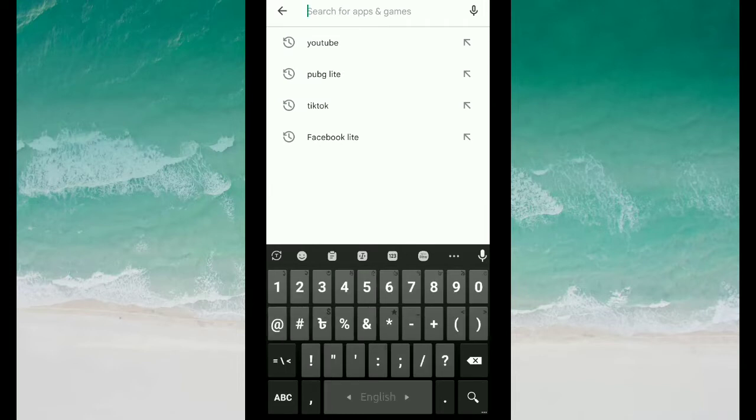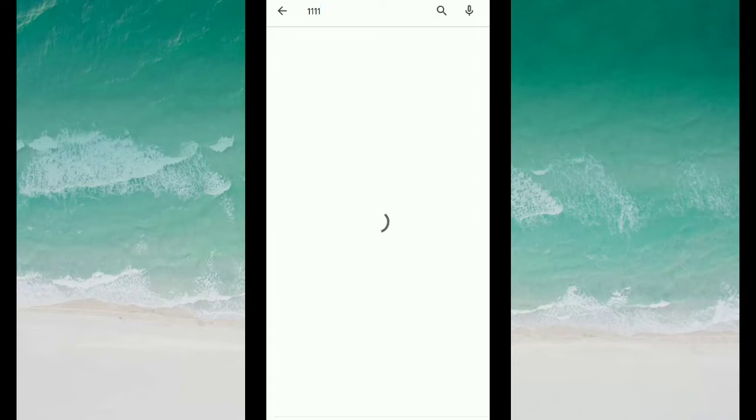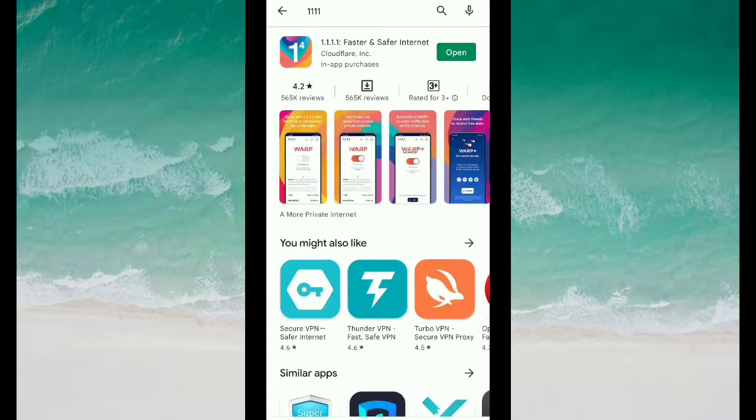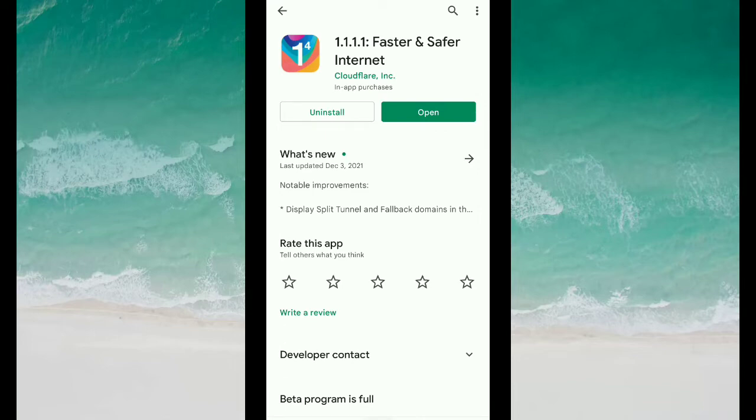And then you need to type '1.1.1.1' then search it. Then you can get this application. You need to install this.